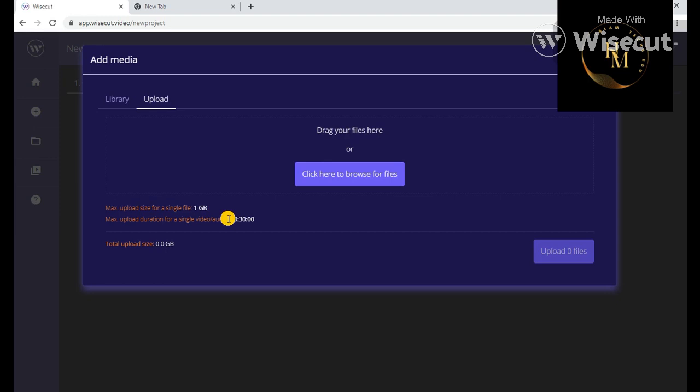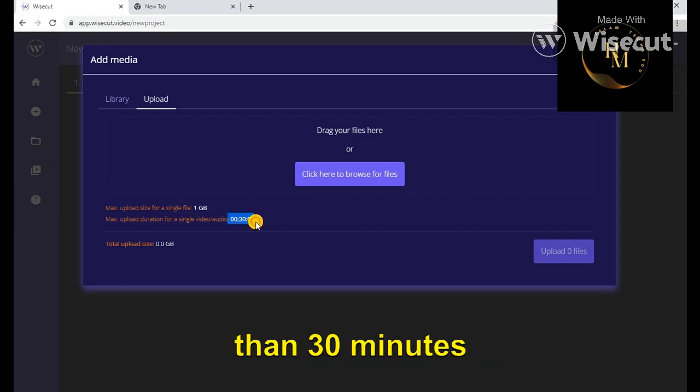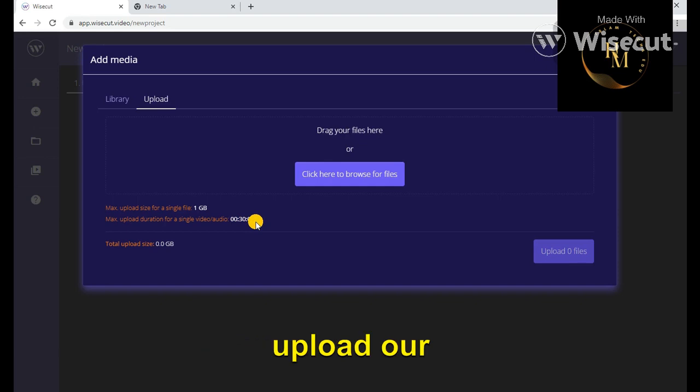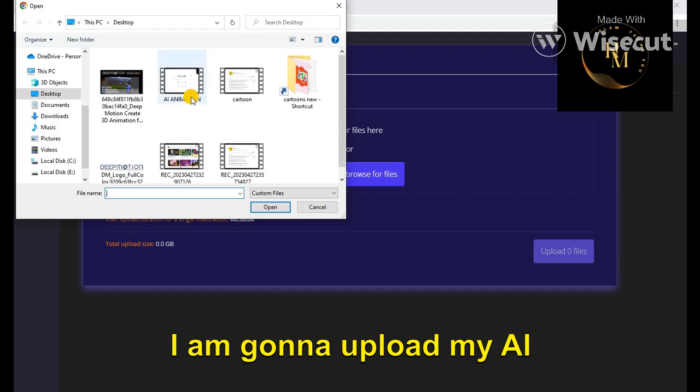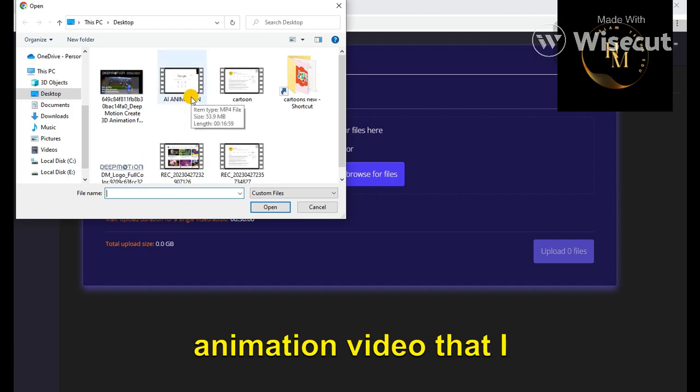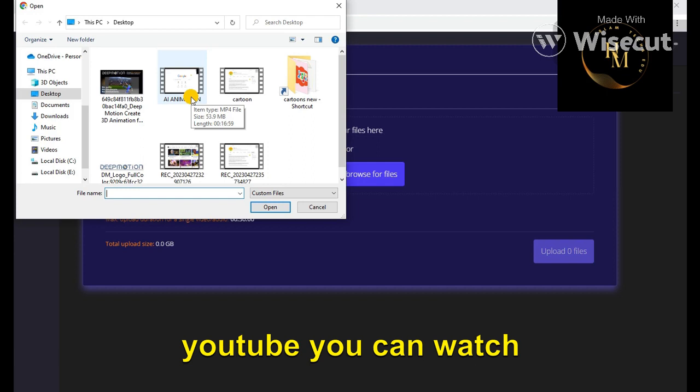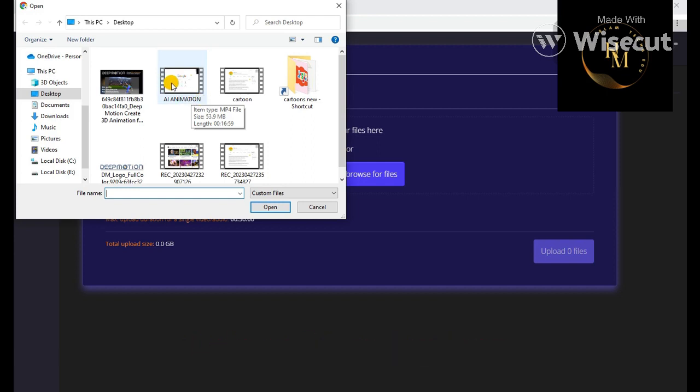video should be less than 30 minutes. Okay, we got it. Now let's upload our file. I'm going to upload my AI animation video that I have just uploaded on YouTube. You can watch it. That's added using Tuneskit, screen Wisecut.